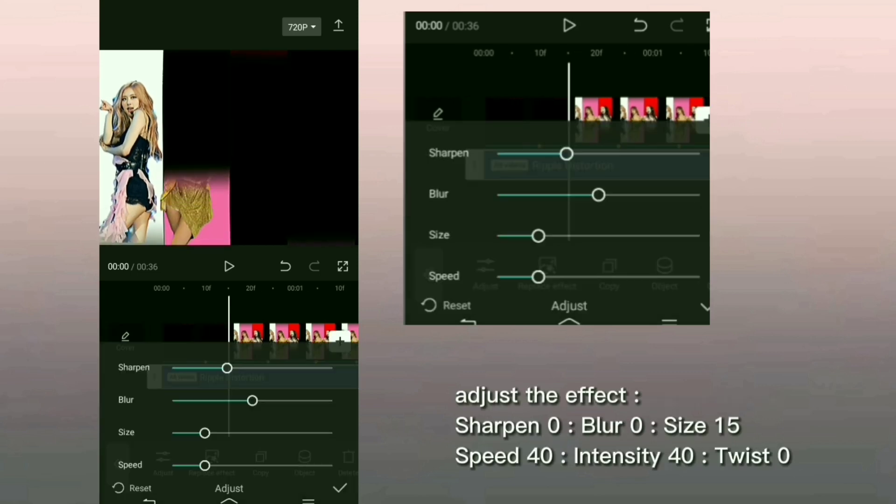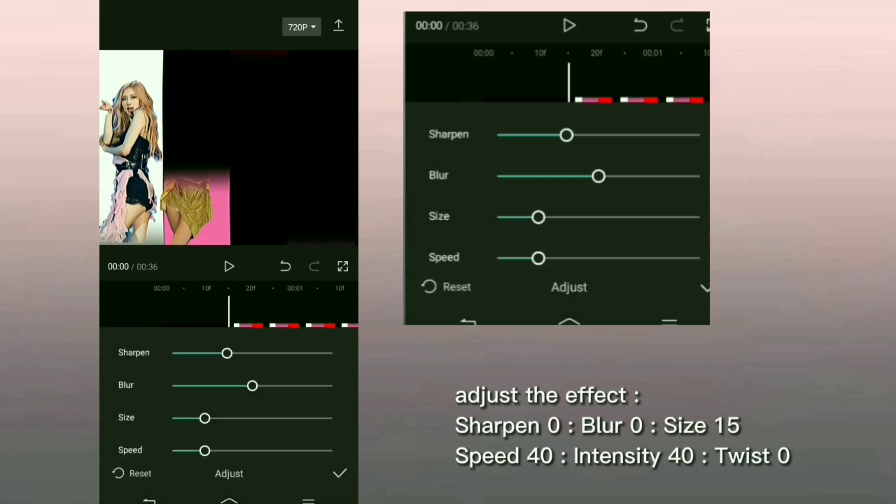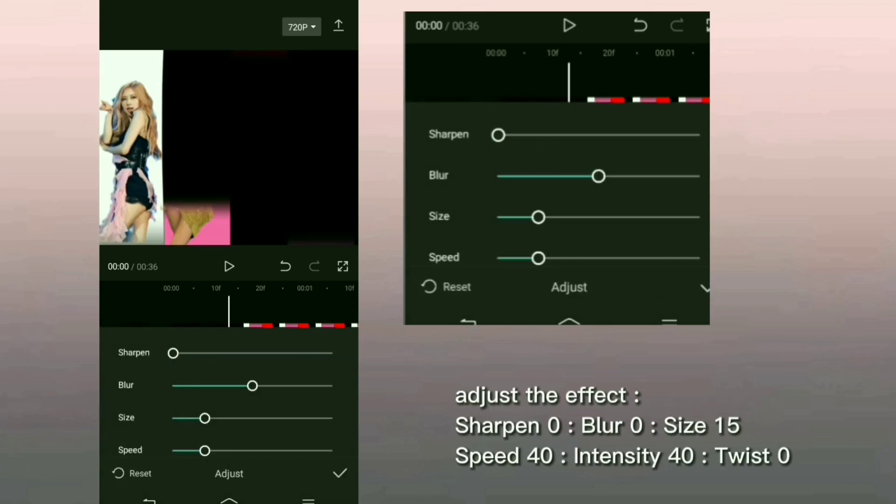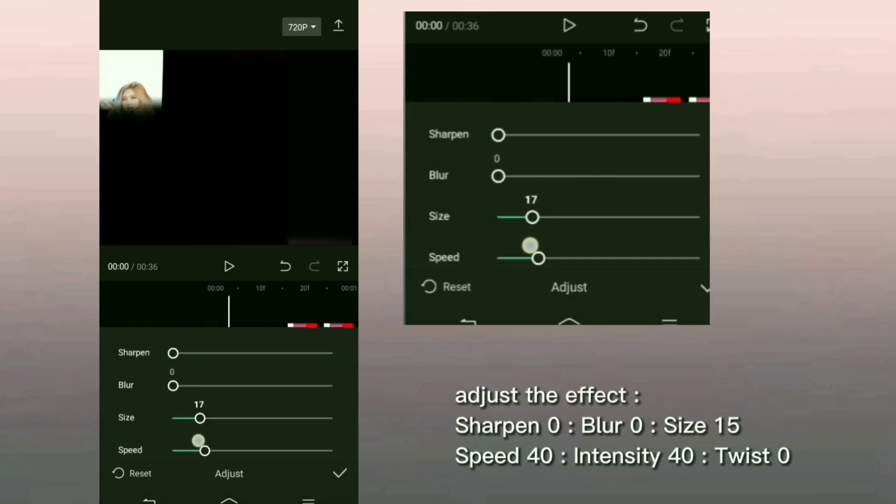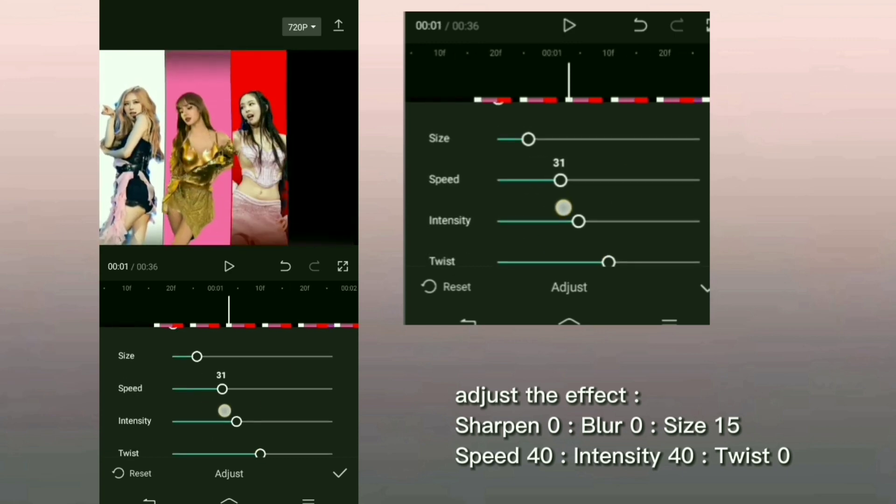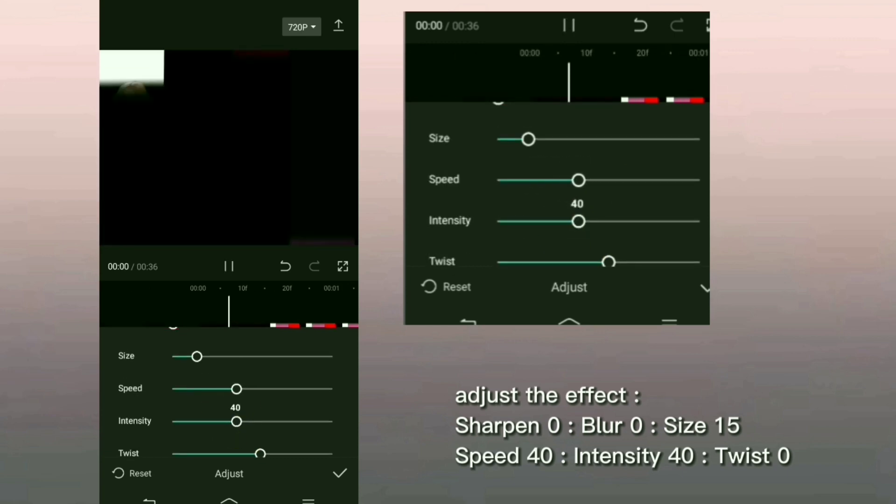Adjust the effect: Sharpen 0, Blur 0, Size 15, Speed 40, Intensity 40, Twist 0.